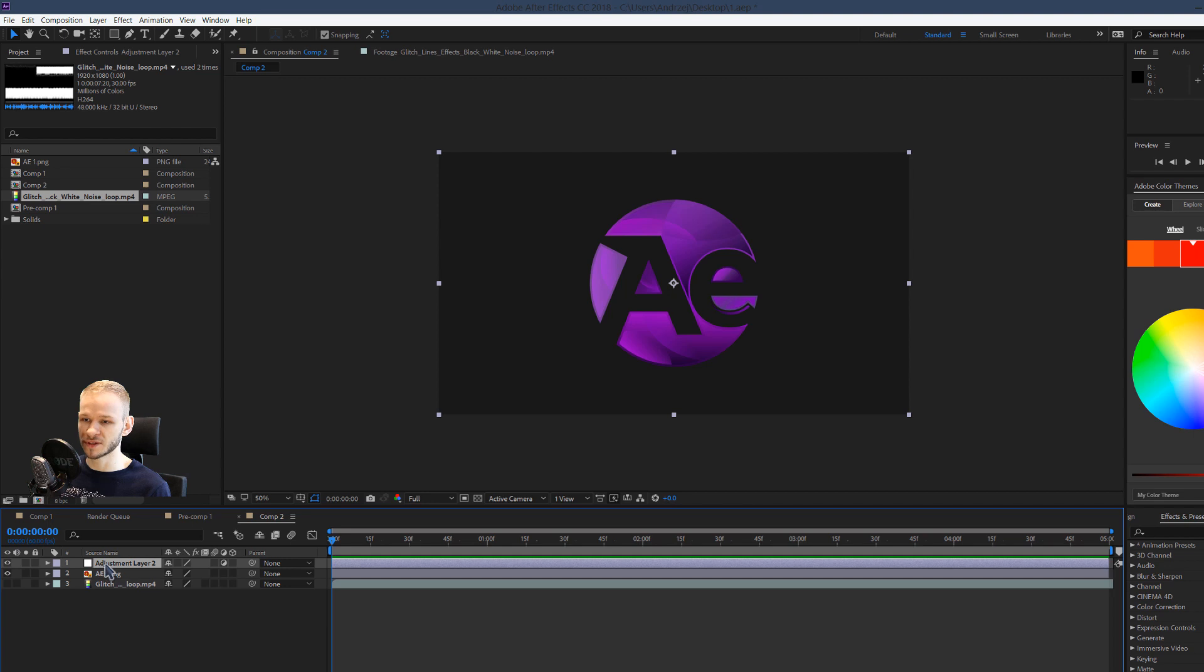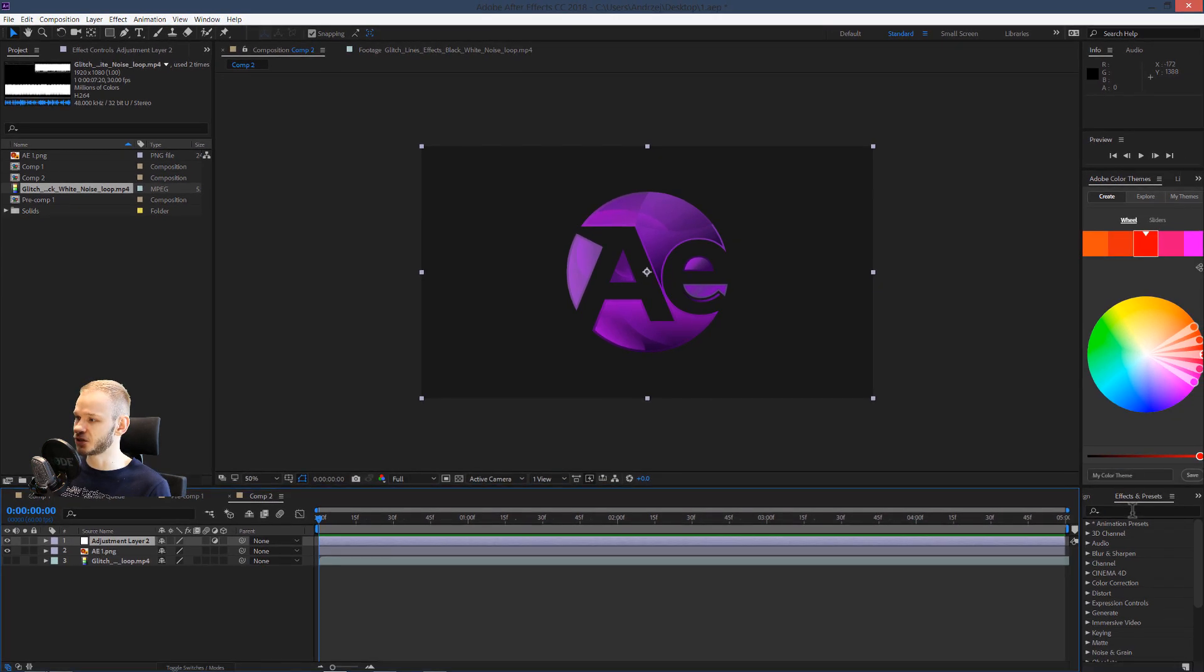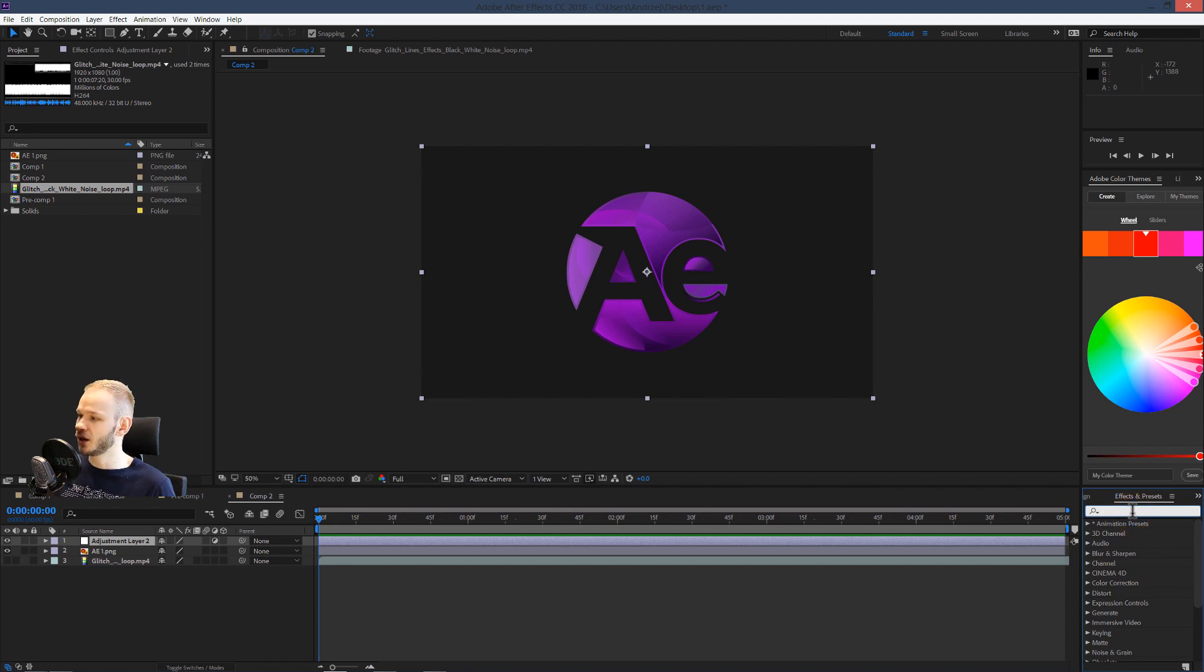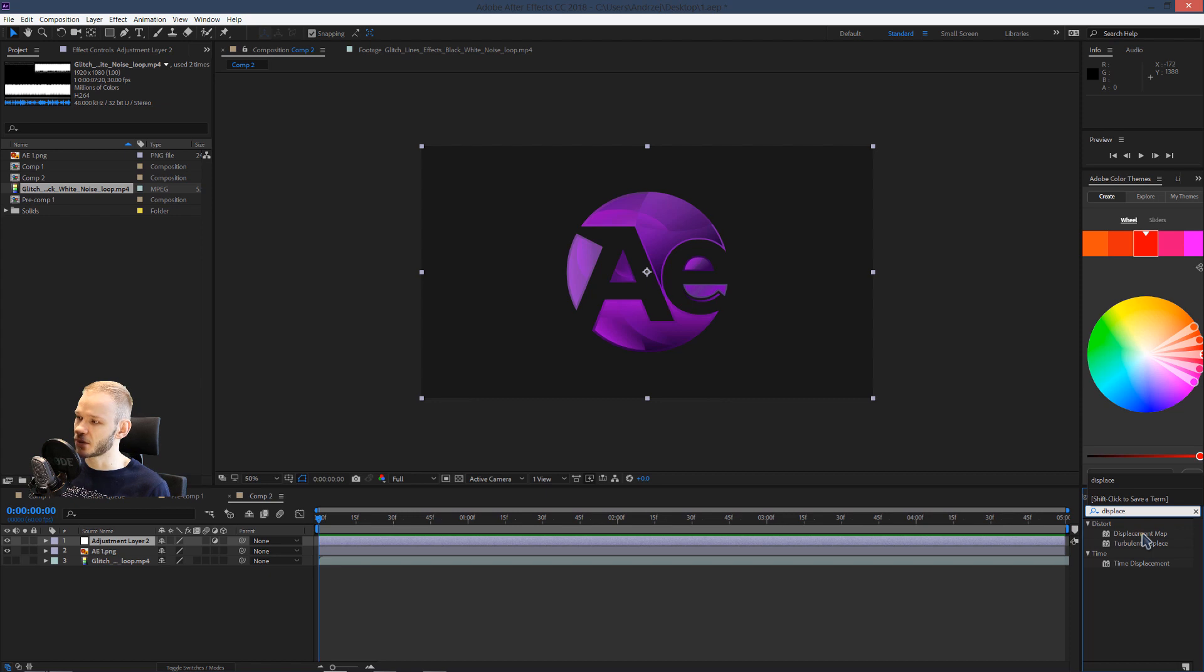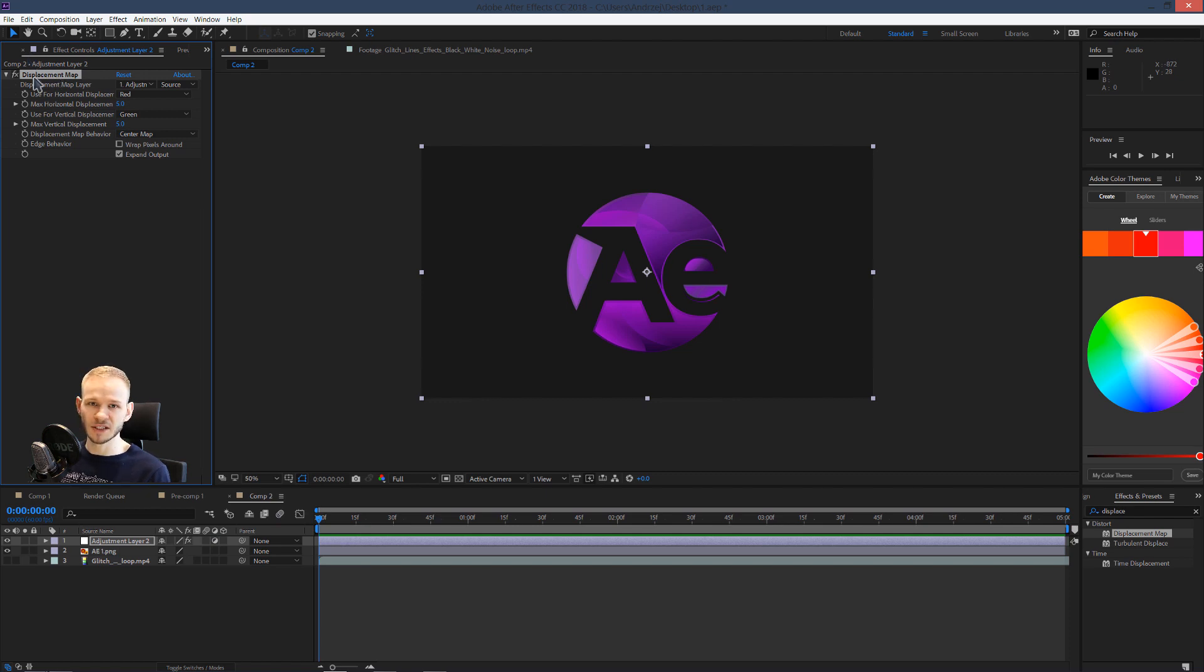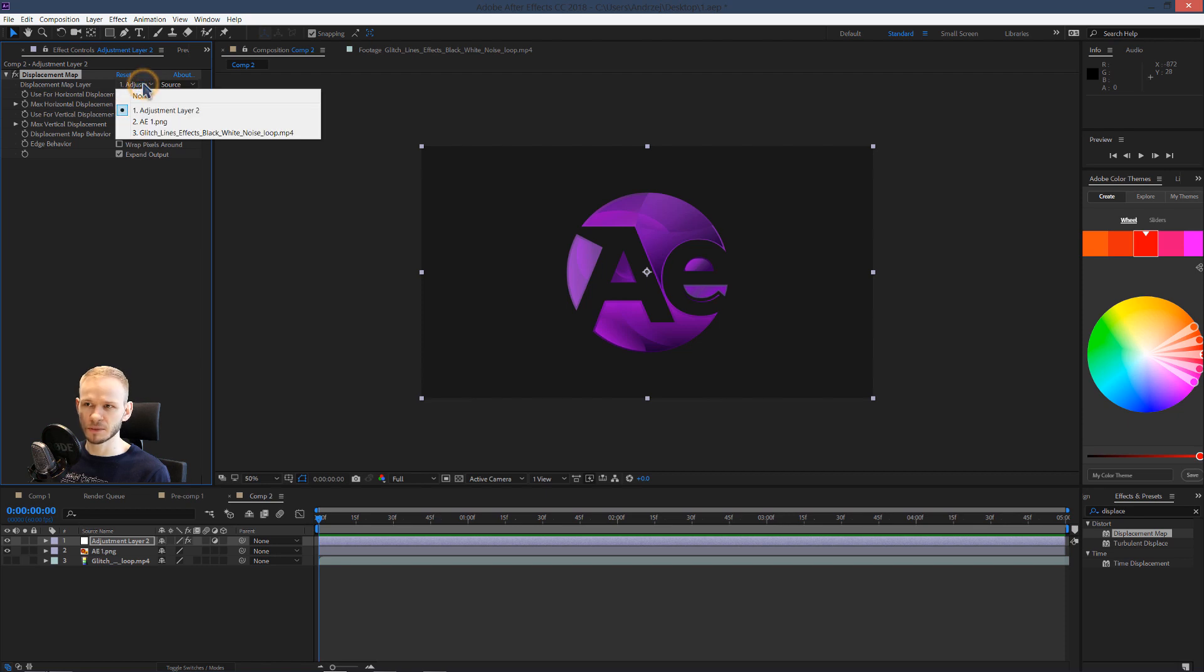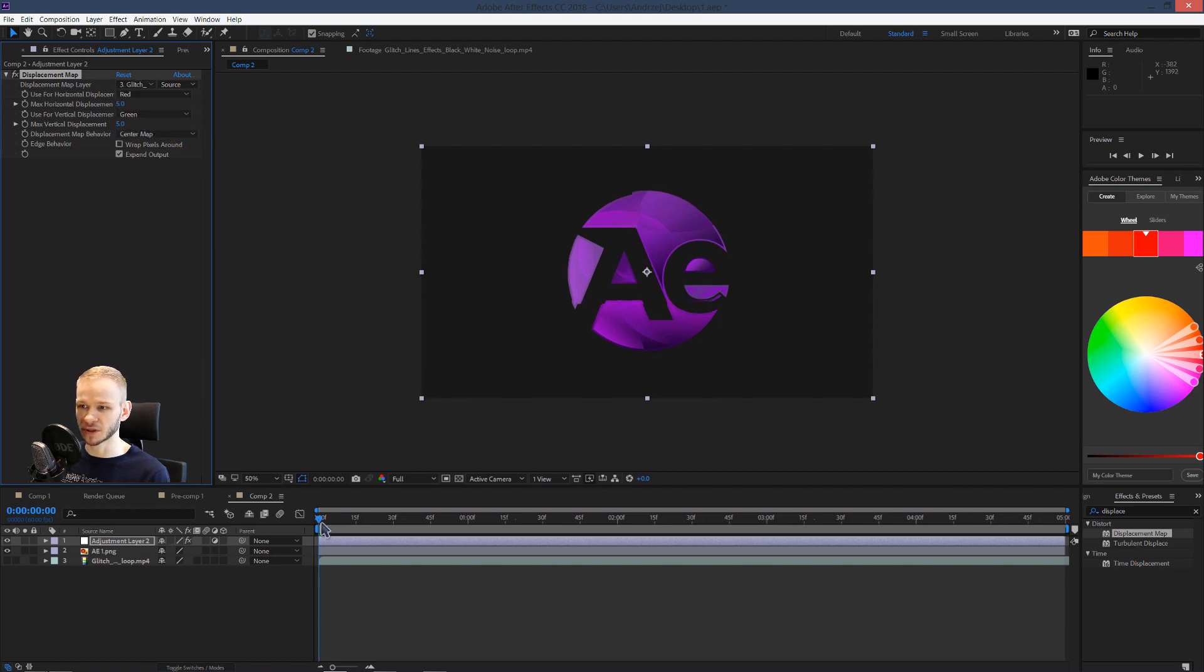Once you have this adjustment layer, you press Control 5 to open the effects and presets, I already have them opened, and you type in displacement map. I can double click, it will automatically be applied to my adjustment layer. You can see we have on the effects panel, displacement map. Now we need to give this displacement map information which layer it should use. It should use the new glitch layer that I imported.